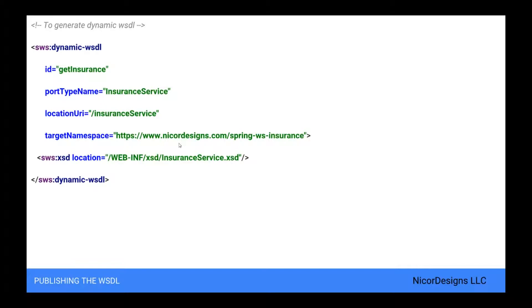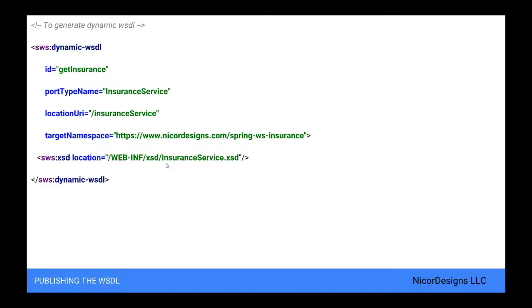We define the target namespace for the WSDL definition itself. Setting this attribute is not required. If not set, the WSDL will have the same namespace as the XSD schema. The XSD element refers to the insurance service schema we defined in our previous manual WSDL generation tutorial. We will place the schema in the WEB-INF XSD subdirectory of the application.